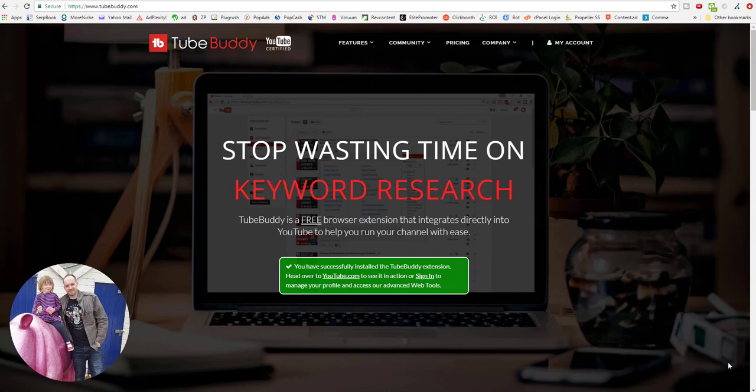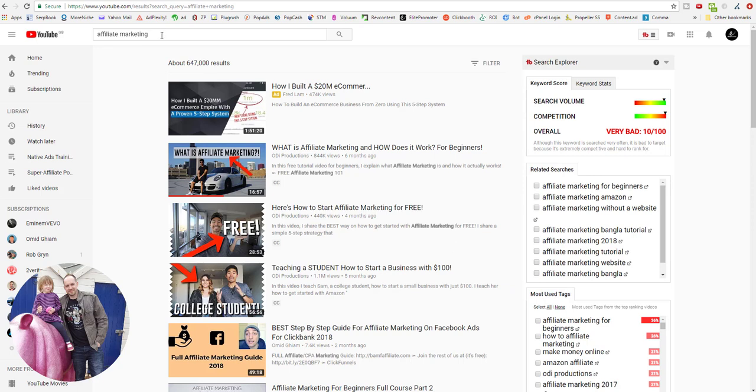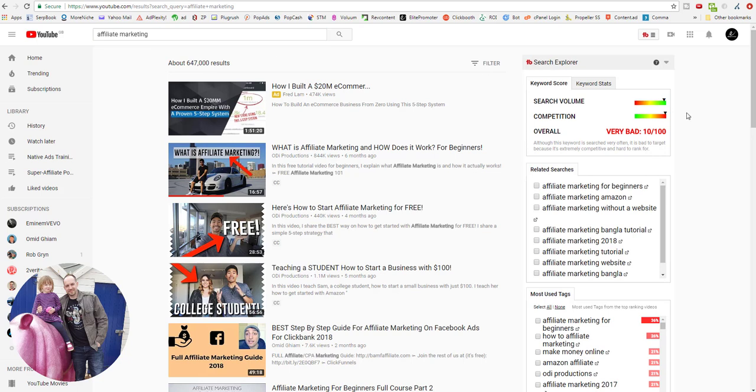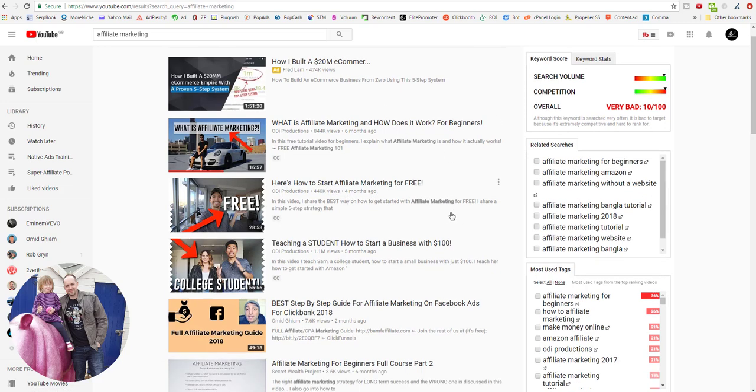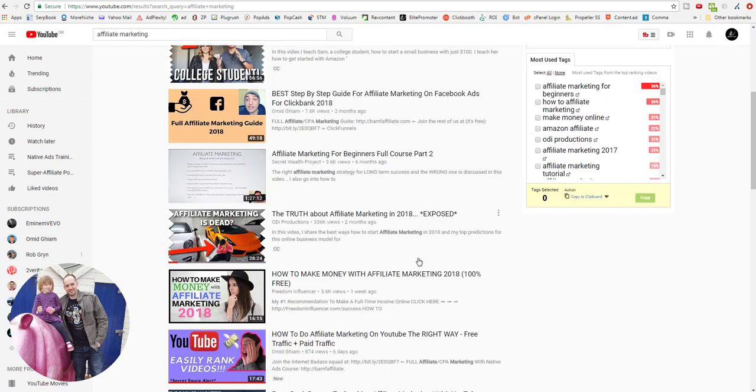Once you've installed TubeBuddy, you're going to be presented with this Search Explorer which is on the right-hand side. This will show up every time that you search in YouTube. At the top you'll get this come up, and this is really just showing you the keyword difficulty and the approximate search volume a keyword gets. So for the term affiliate marketing, the search volume is high but the competition is also very high. There's a lot of people that are using affiliate marketing in their tags, their video tags, their descriptions. You can see these are being bolded here. They've got them in their titles, and there's some big channels that are actually ranking for this keyword.